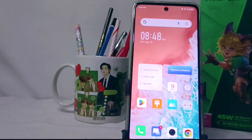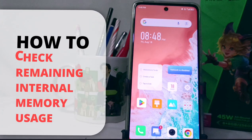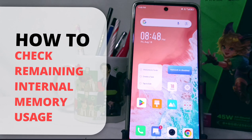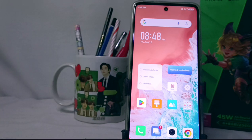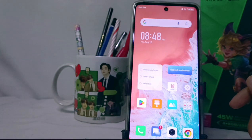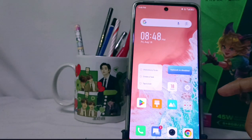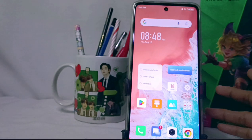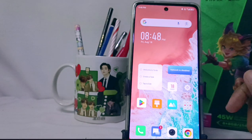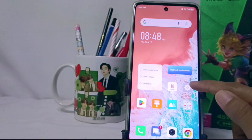Hello everyone. In this tutorial, I want to show how to check the remaining internal memory usage on the Infinix Note 30 FC device. When you have used your smartphone and want to know the remaining internal memory, you can do this method. First, visit the Settings menu.